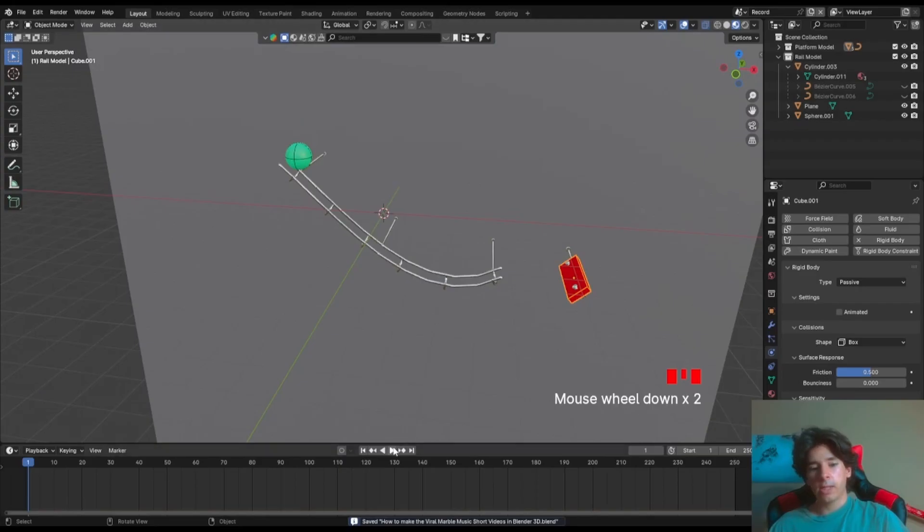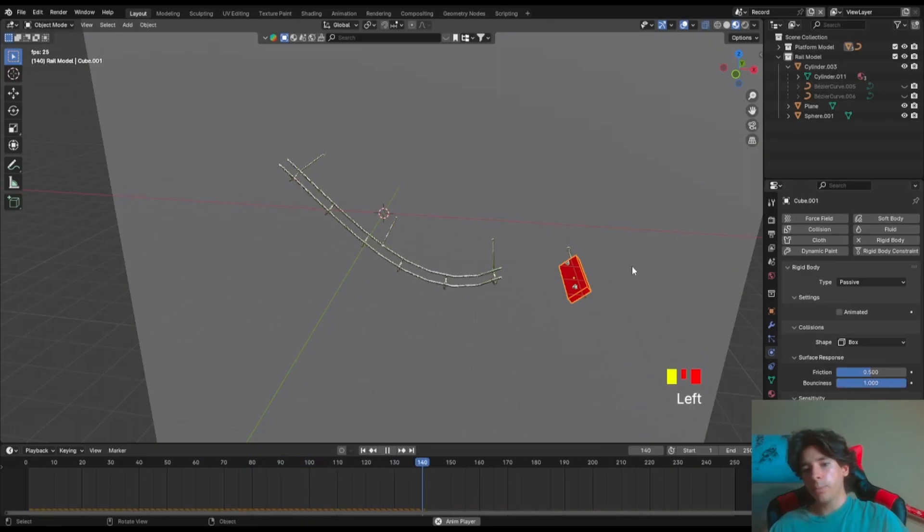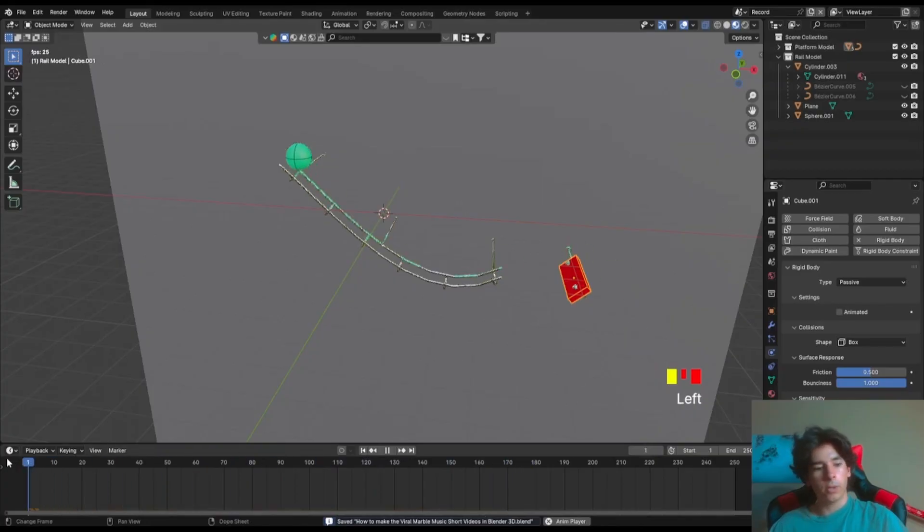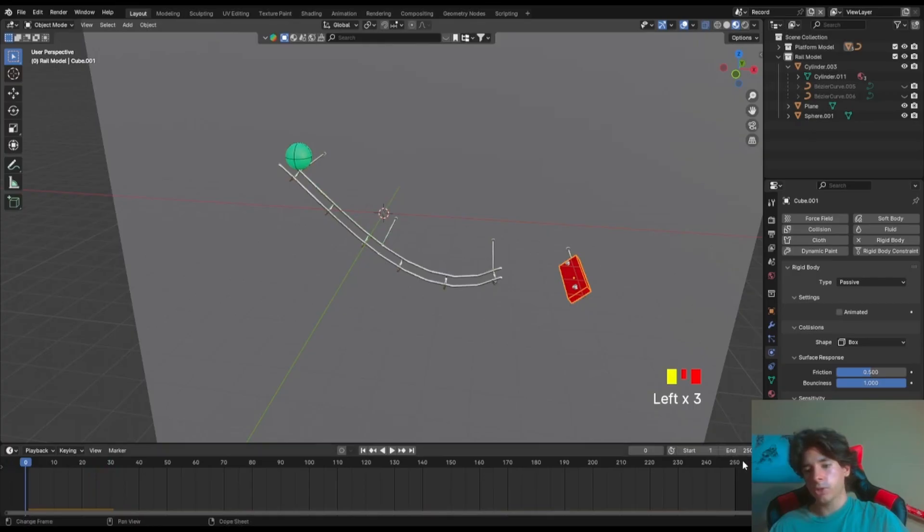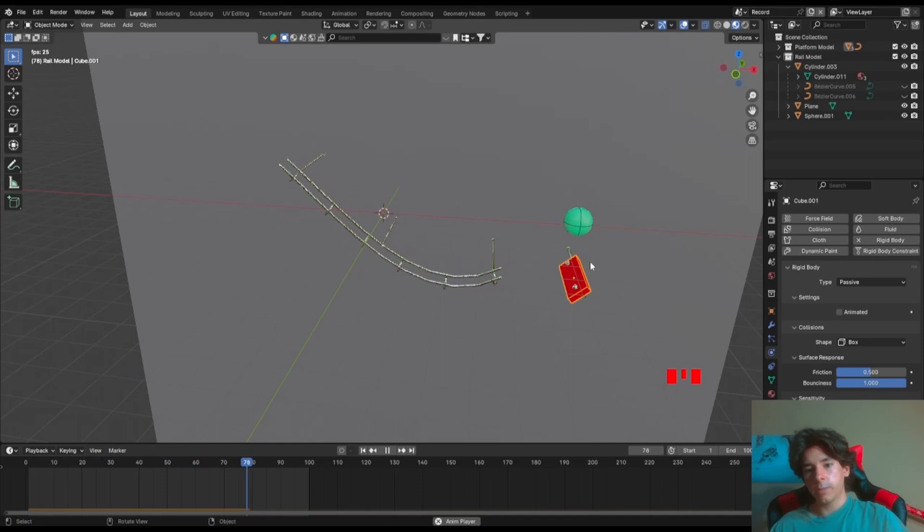So now if we click play, you see our ball falls, it goes, and it bounces. If we up the bounciness in our platform, let me pause this. We also want to change this to about 100 frames. Ball falls, goes, and it bounces. And it bounces really nicely.